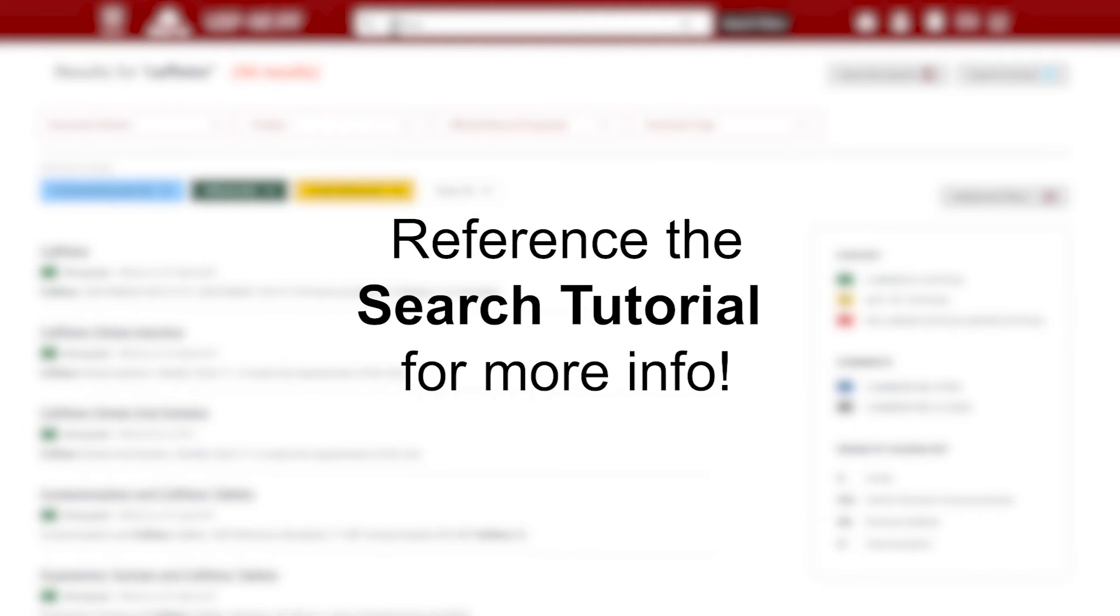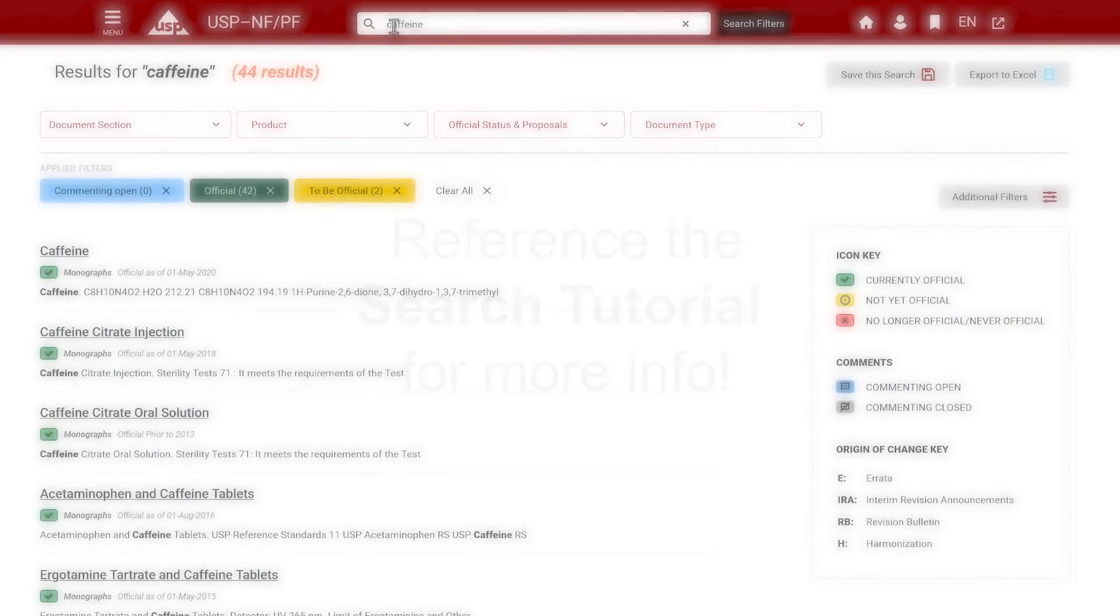Reference our search video tutorial for more in-depth instruction on using USP-NF's search functionality.